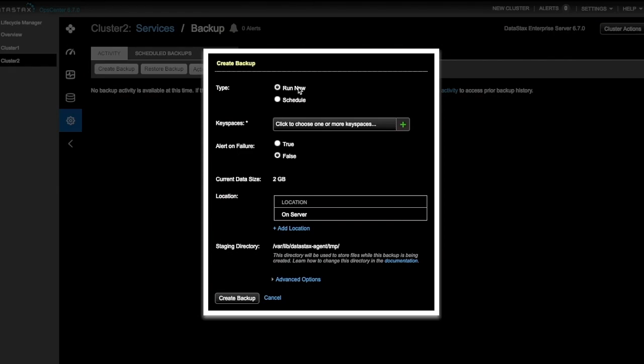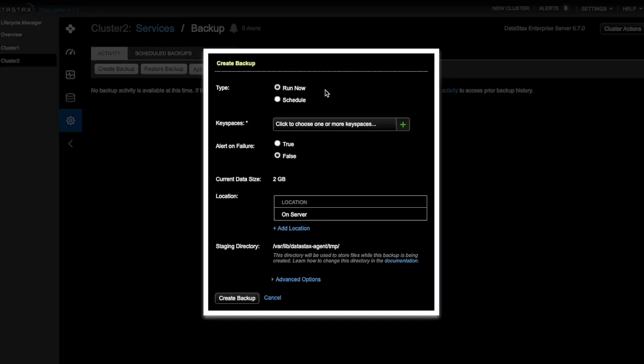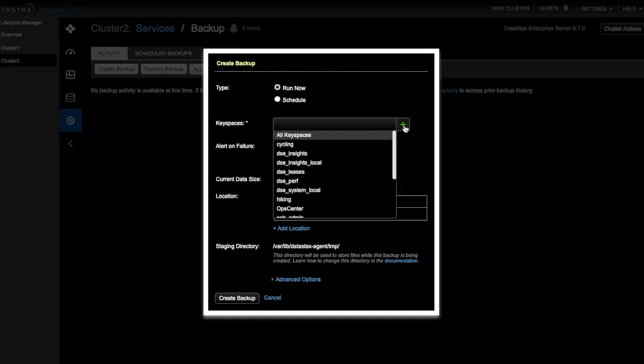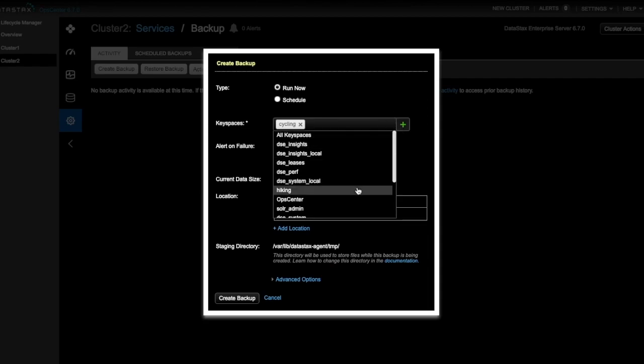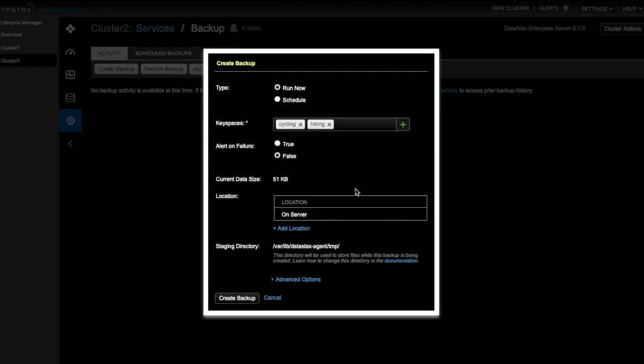We'll choose Run Now to create an ad hoc backup. From here, I can choose one or more keyspaces to backup. For clusters with multiple data centers, you can also select individual data centers to backup. For this demo, I'll select the Cycling and Hiking keyspaces.